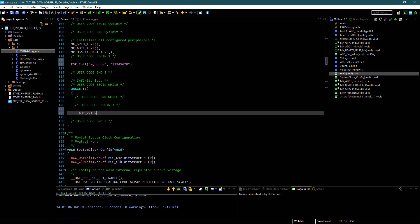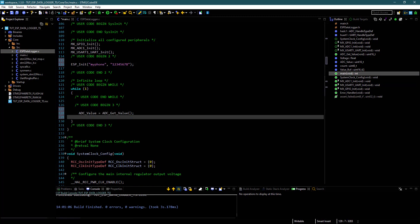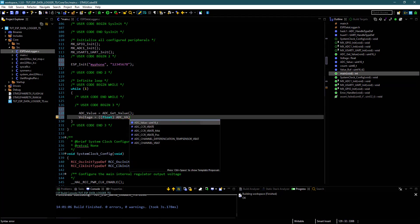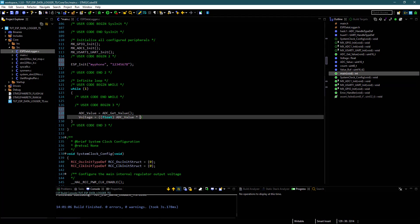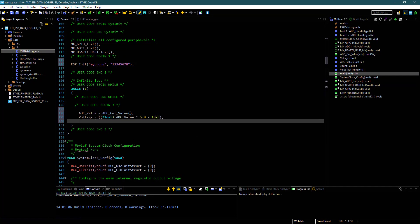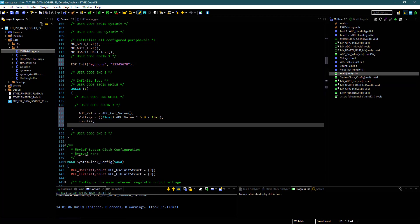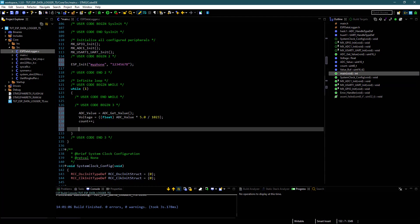Now in the while loop, we will get the value of ADC. Then convert this value to the voltage. And at last increment the count variable.